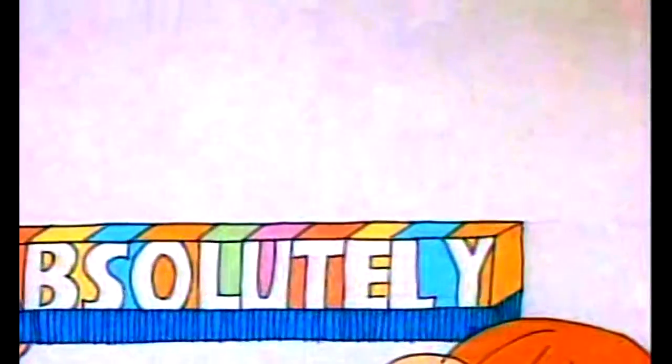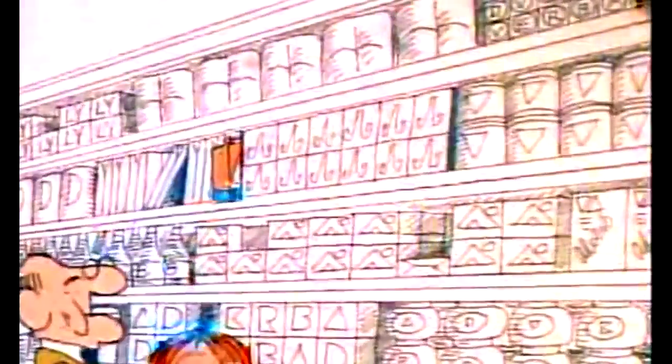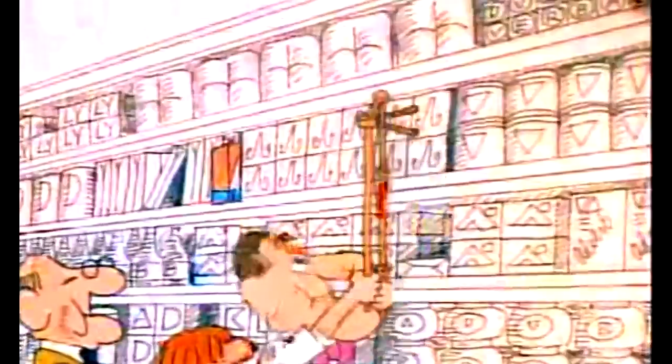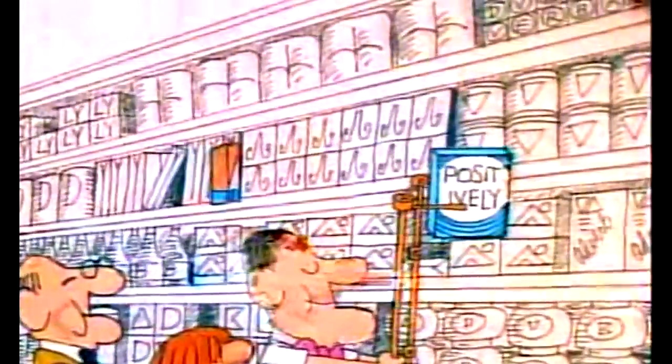An adverb is a word. That's all it is, and there's a lot of them. That modifies a verb. Sometimes a verb, sometimes it modifies an adjective, or else another adverb. And so you see, that is positively very, very necessary.